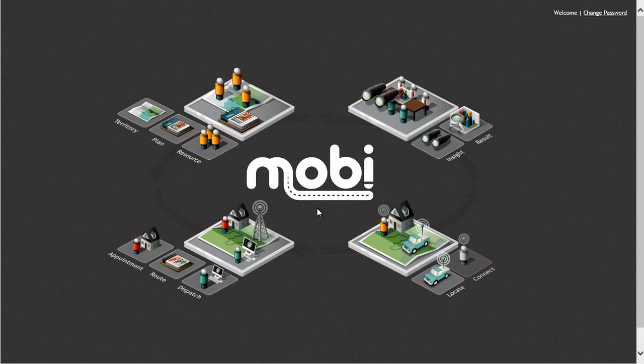In this training video, you will learn how to utilize MobiRoute by entering in the POI information, selecting drivers, creating daily schedules, analyzing schedules, moving, deleting, and adding visits, as well as exporting schedules to PDFs so they can be emailed to the technicians in the field.